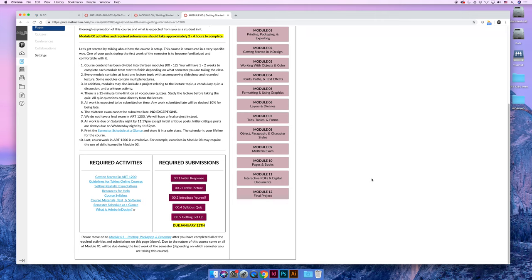So your submission options are, one, I am comfortable with the navigation structure of the class. I feel confident that I can navigate to all the different modules. Or, no, I'm not comfortable. I'm still confused and I have questions. And these are my questions. Don't tell me that you don't understand and then leave it at that. Ask me questions and I'm happy to answer them.